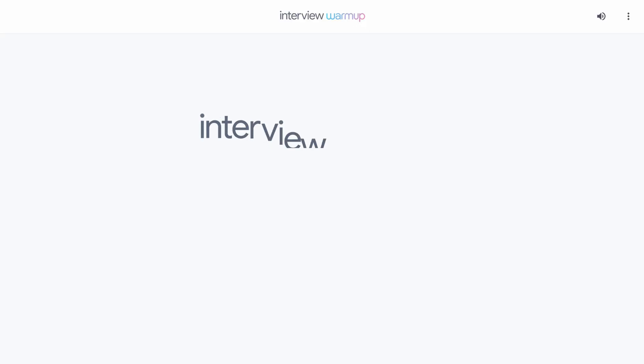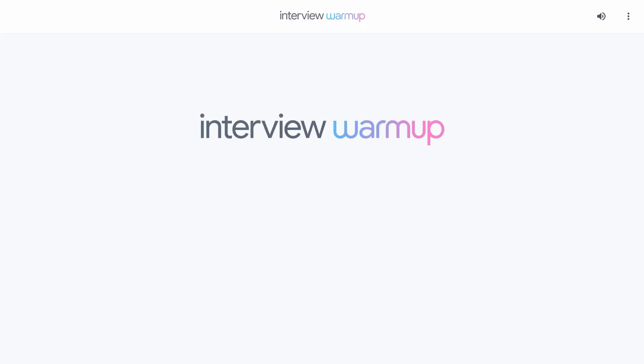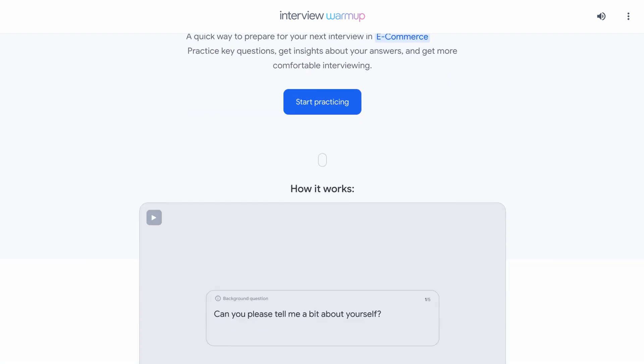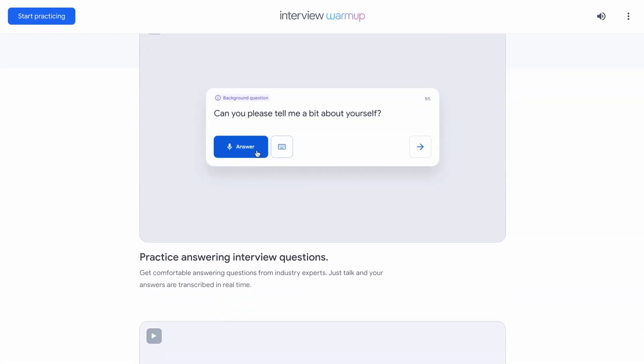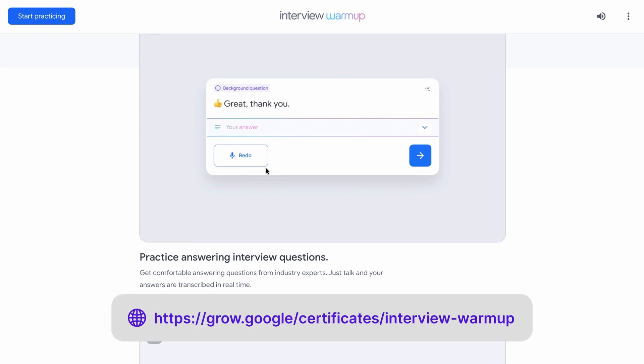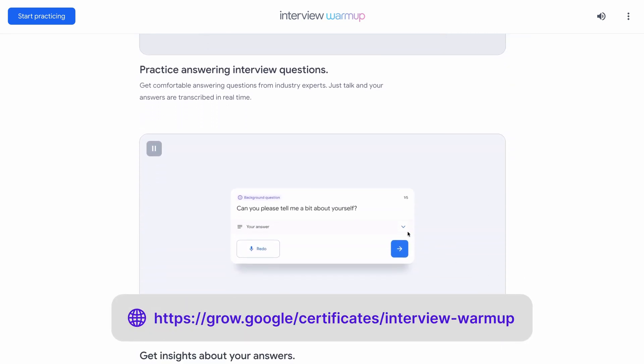One thing you can do in interviews is ask questions like 'What would be your main responsibilities?' or 'What kind of projects should you work on?' If you're unsure about the types of questions you'll be asked during an interview, don't worry — Google has a product called Interview Warmup. It's totally free and it helps you prepare for your job interview, asking you different types of questions from your design background to technical questions.